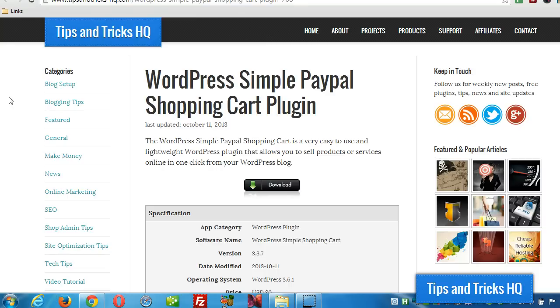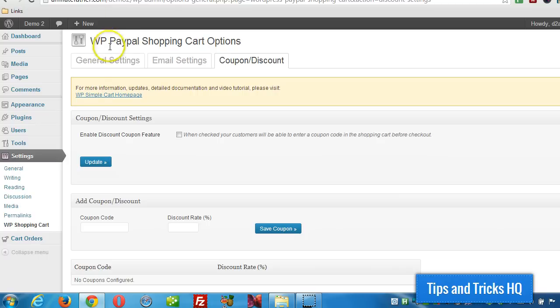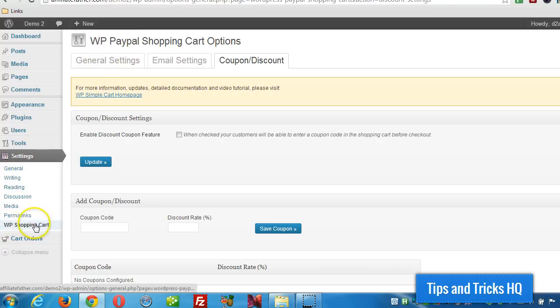The first thing you want to do of course is get it installed. And once it's installed and activated, then you'll see a new menu under the settings menu called WP Shopping Cart.